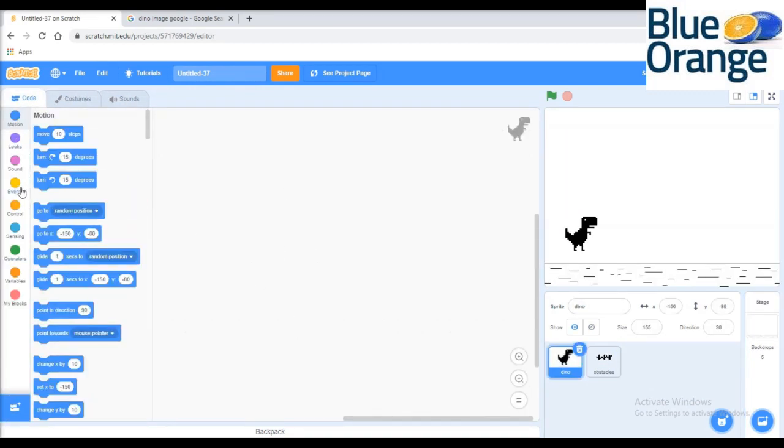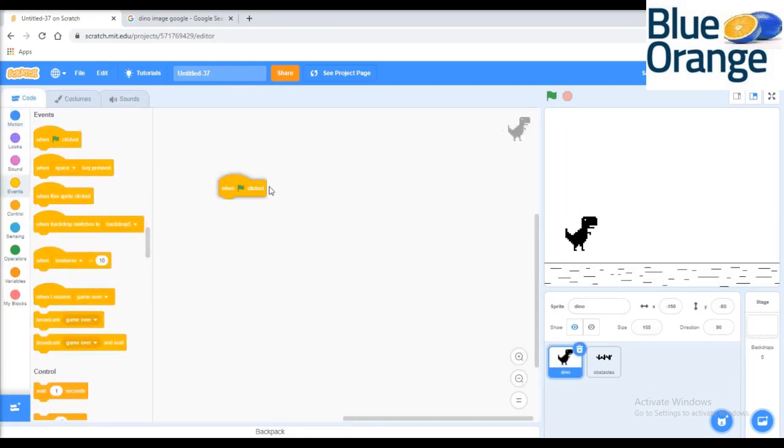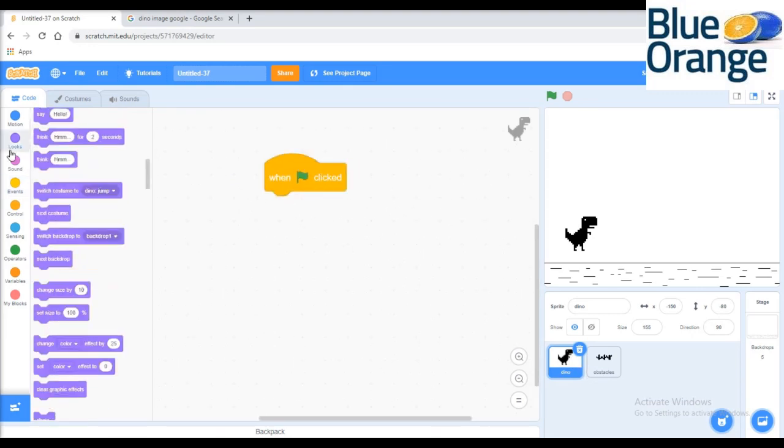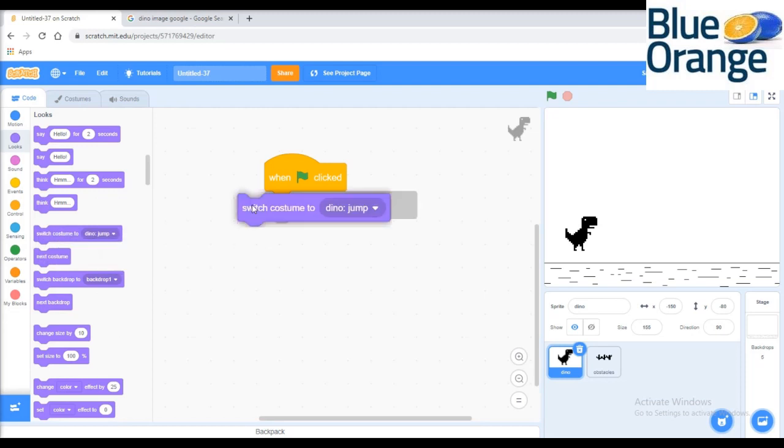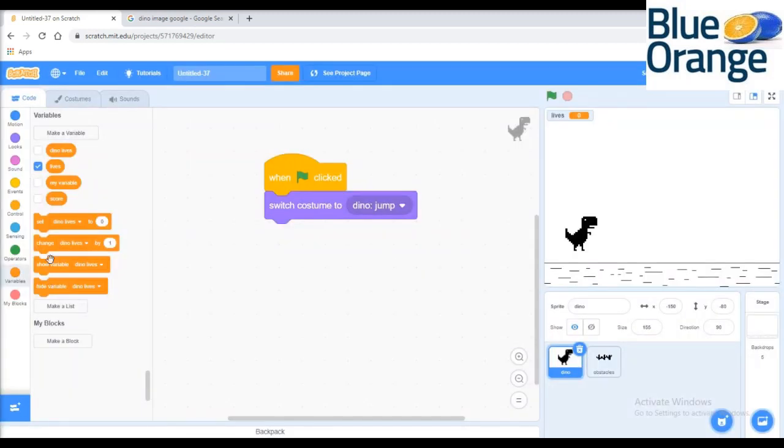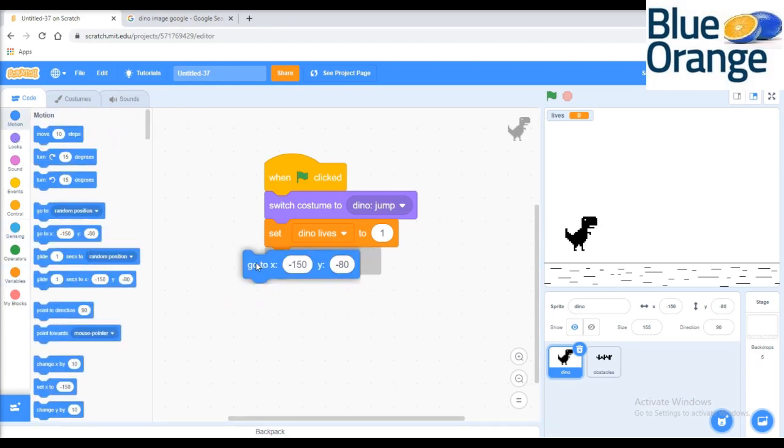Now let's start coding. Let us first code for the Dino sprite. In the code, first we will set the Dino sprite at x minus 147 and y at 105.